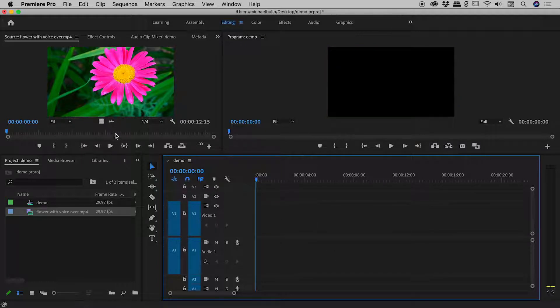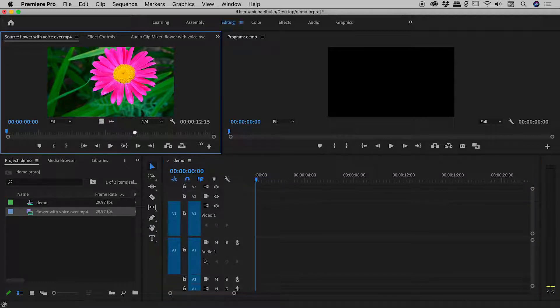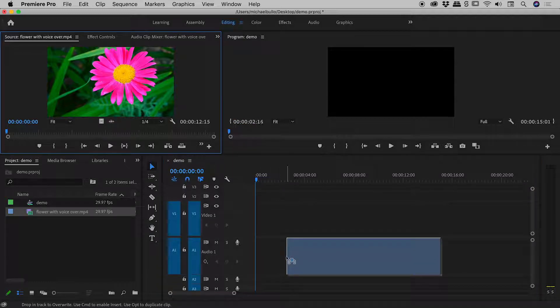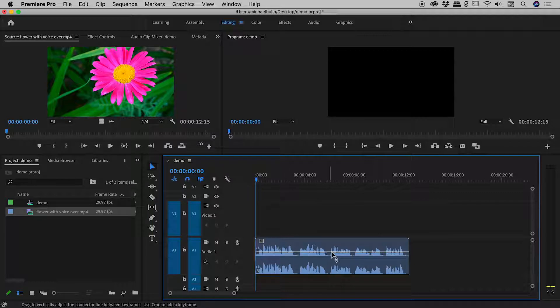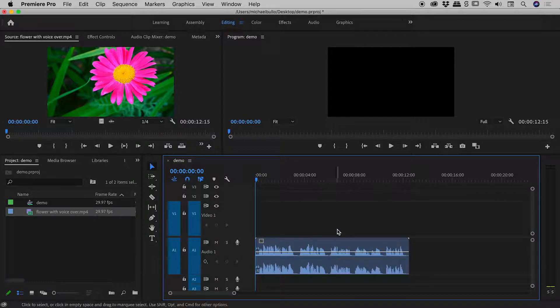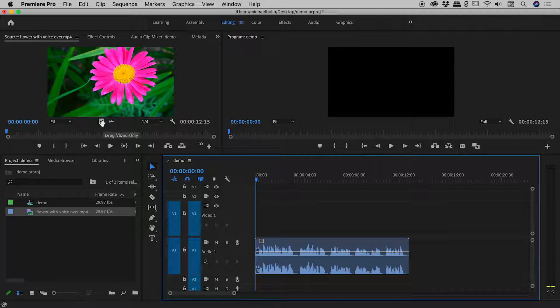And the reverse is true for this button just here, drag audio only. So if I grab and drag it, I can bring in the audio minus the video.